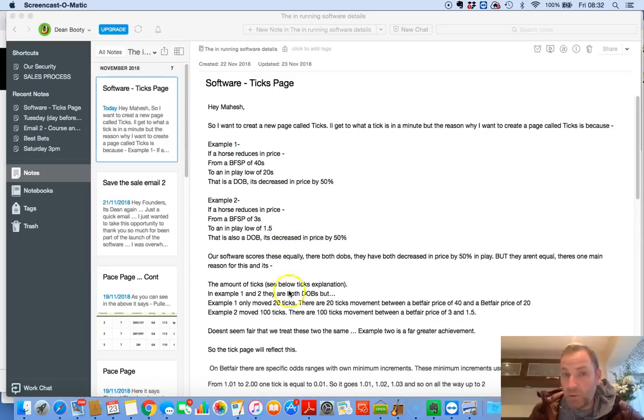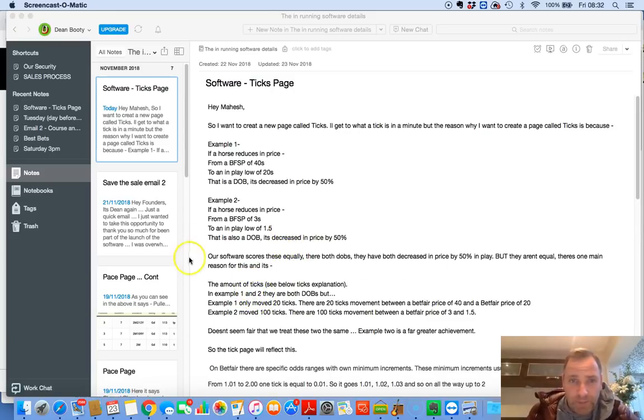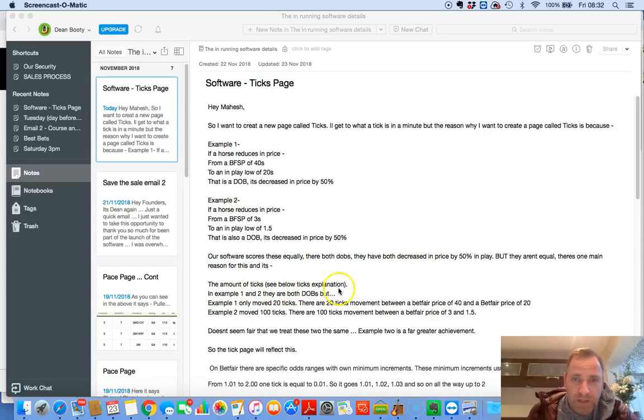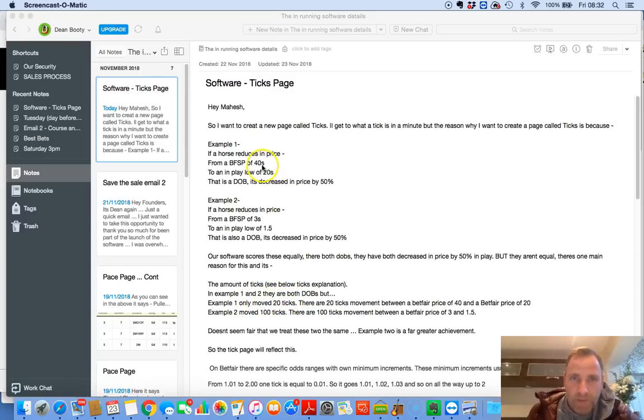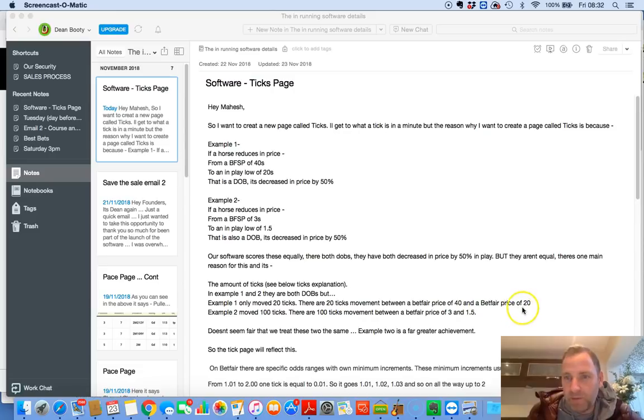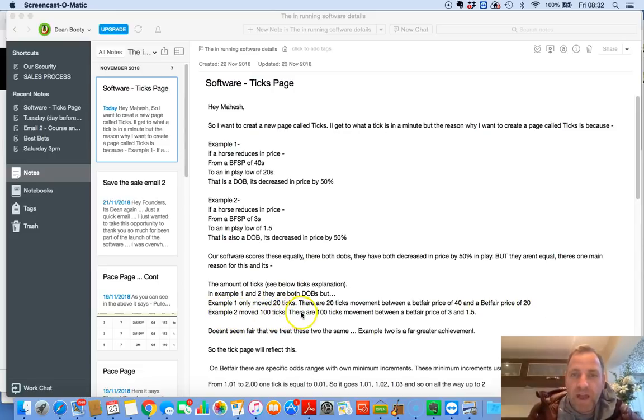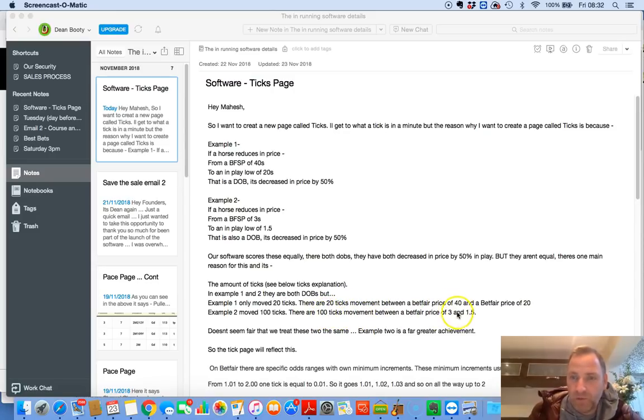Number one is the reason I put there, but number two as well is the amount of money. So there's two reasons why this one is far more substantial than this one, because you don't have to go through as much money to get a price from 40s to 20s. You could do that in maybe £100. I don't know exactly. It depends on the market, depends on the race, depends on the day, and how busy the platform is. But you get the point. So for a horse to go from 3s to 1.5, it takes thousands. So there's a marked difference. The amount of ticks. In example one and two, they are both dobs. But example one only moved 20 ticks. So there's 20 ticks from 40 to 20.